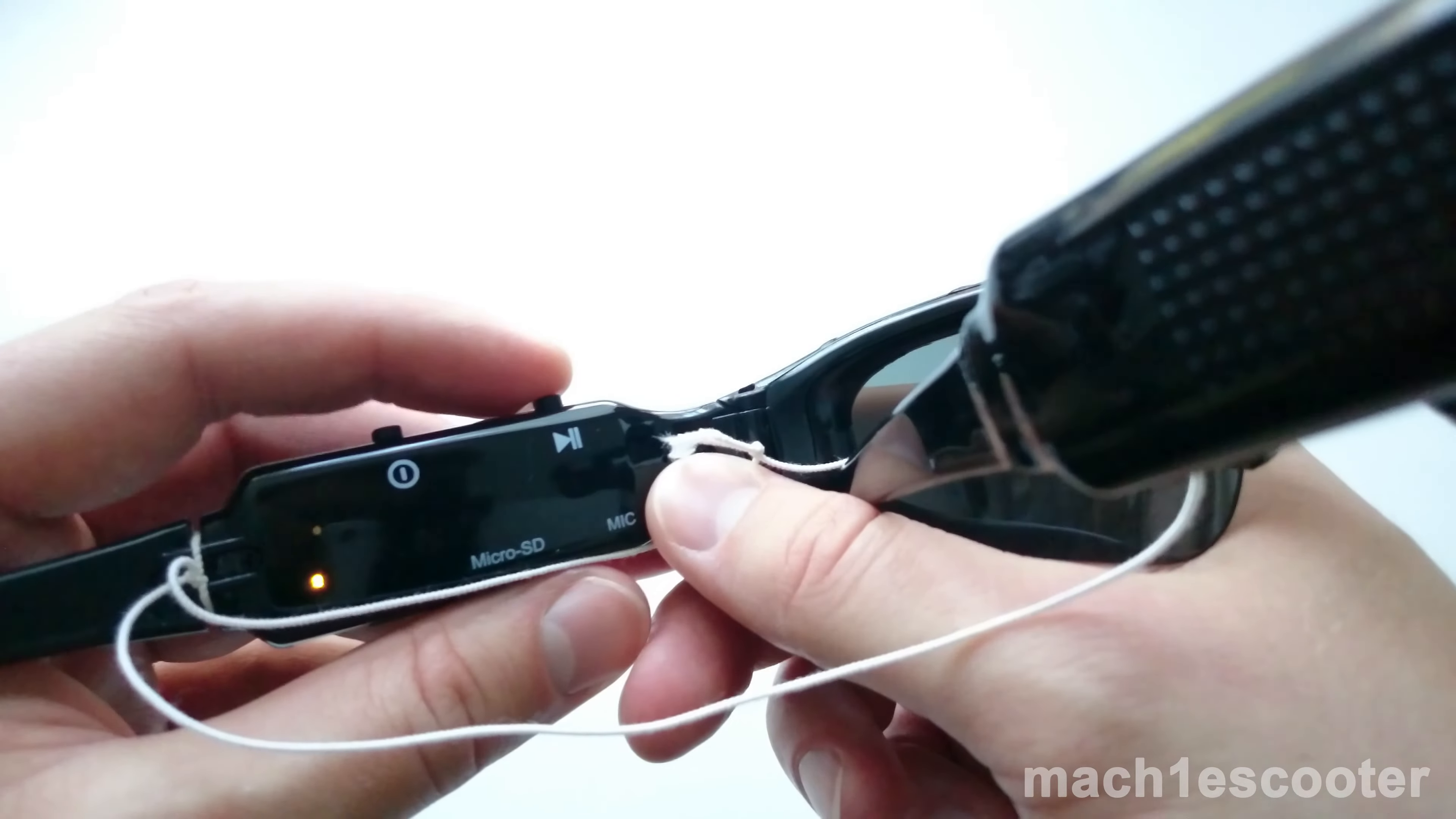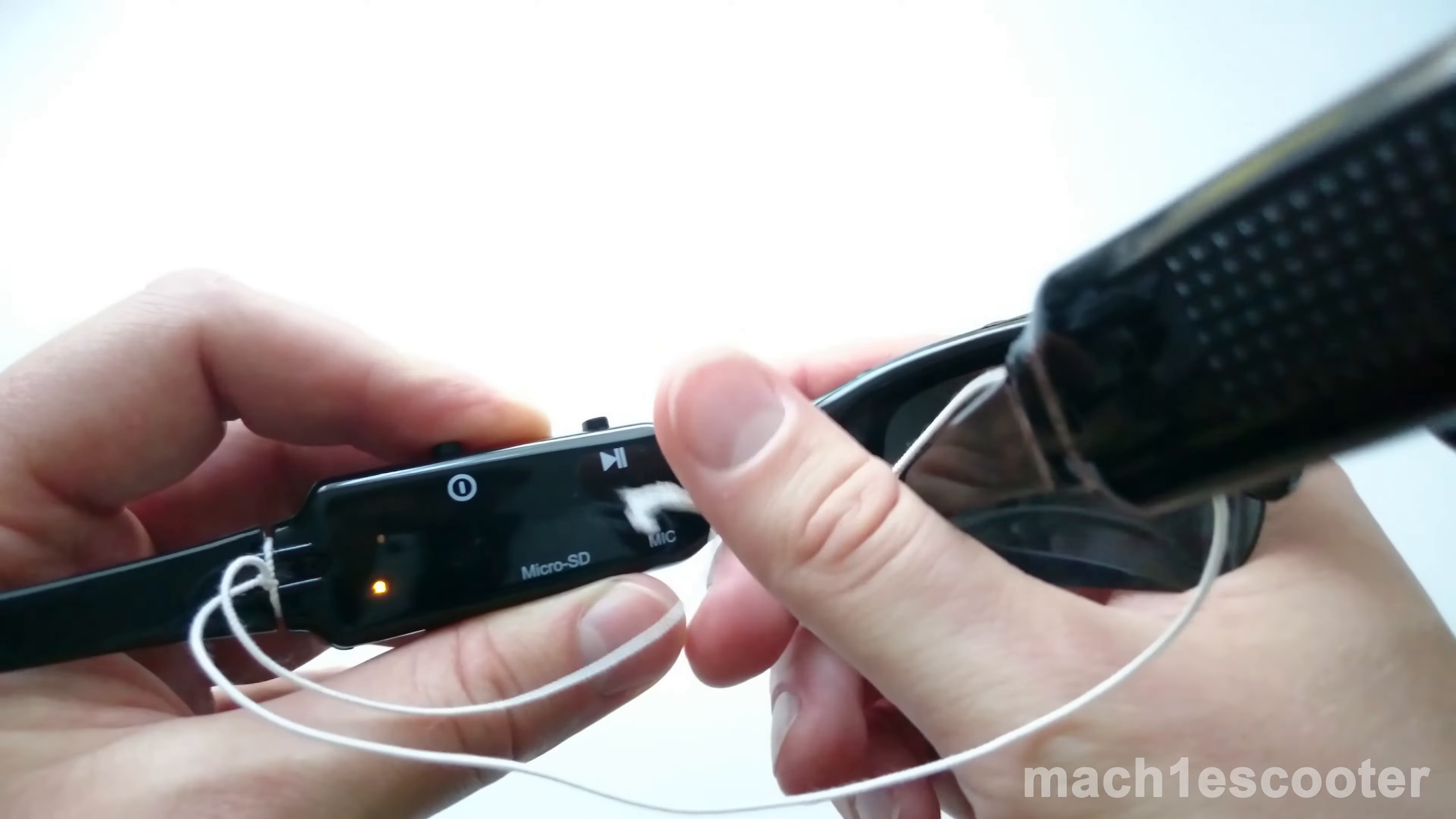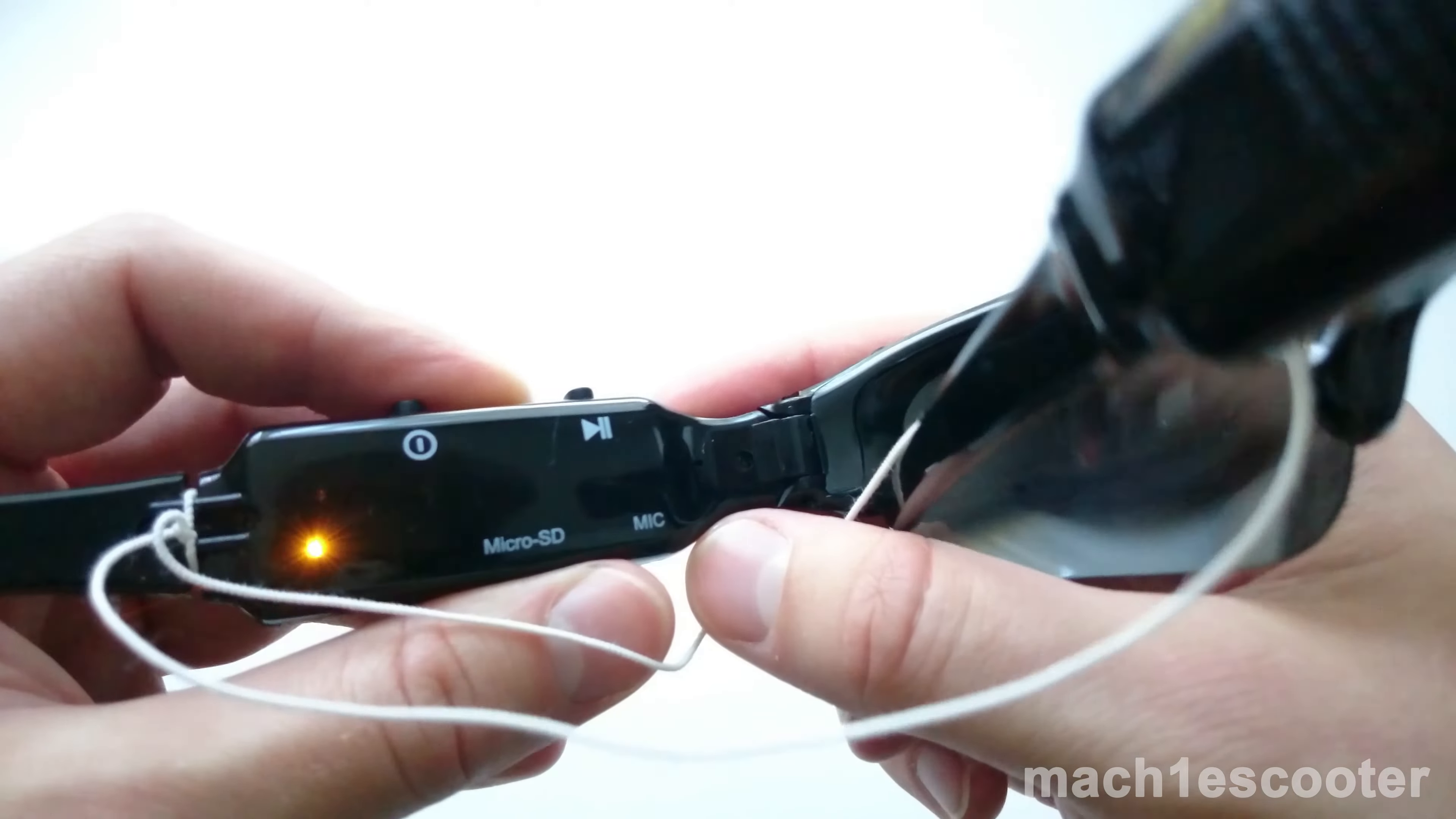To turn on the glasses, press and hold the power button for a couple of seconds and then let it go. You can see the yellow LED turns on.